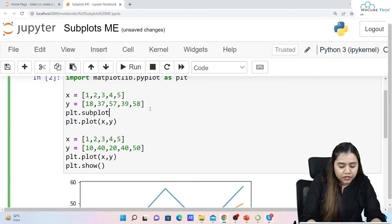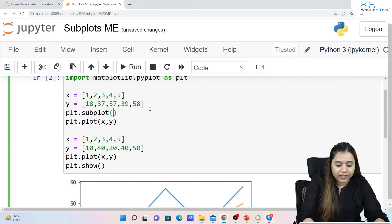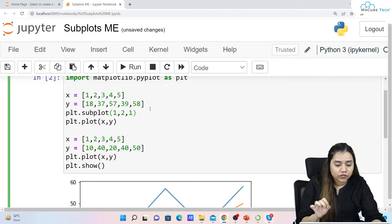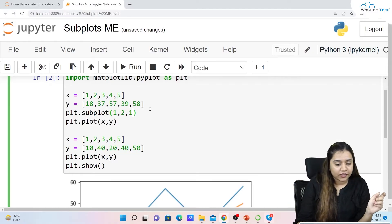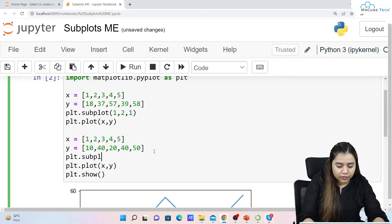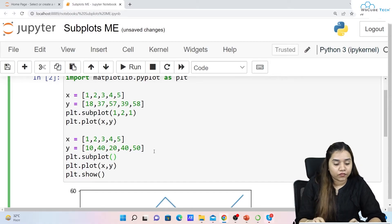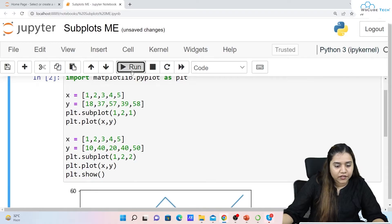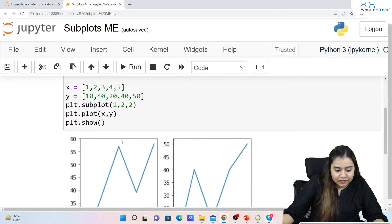I'll write plt.subplot. We need one row and two columns, so the first subplot call is plt.subplot(1, 2, 1) — one row, two columns, first position. Similarly, for the second plot I write plt.subplot(1, 2, 2) — one row, two columns, second position. As soon as I run it, you can see we have two separate plots, both different from each other.